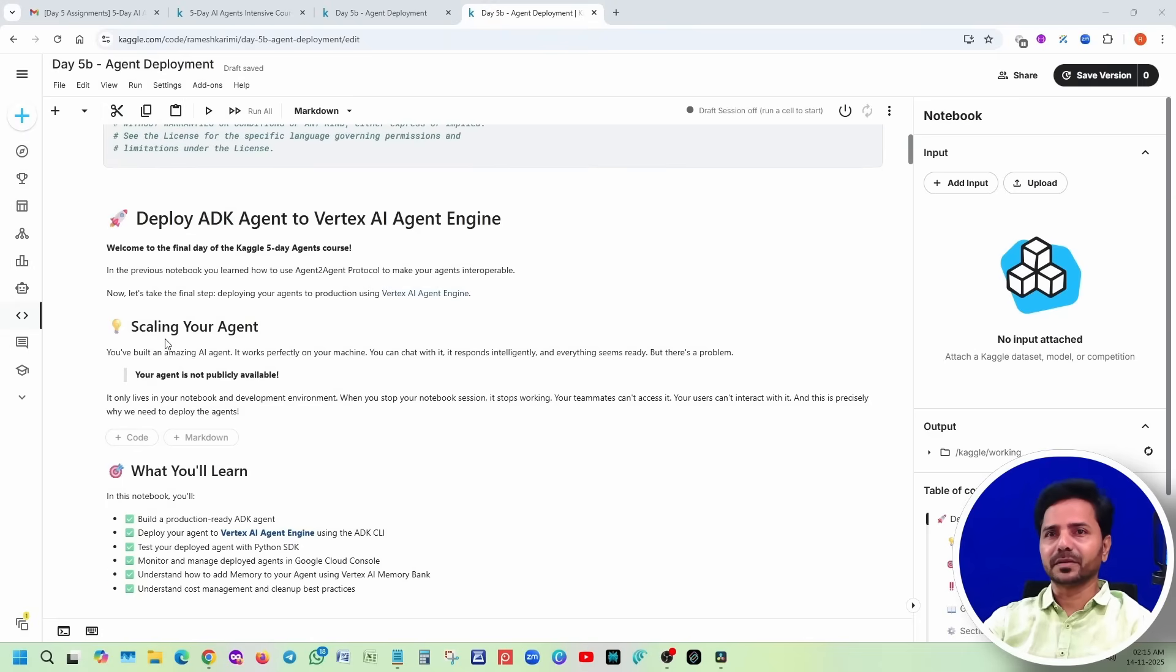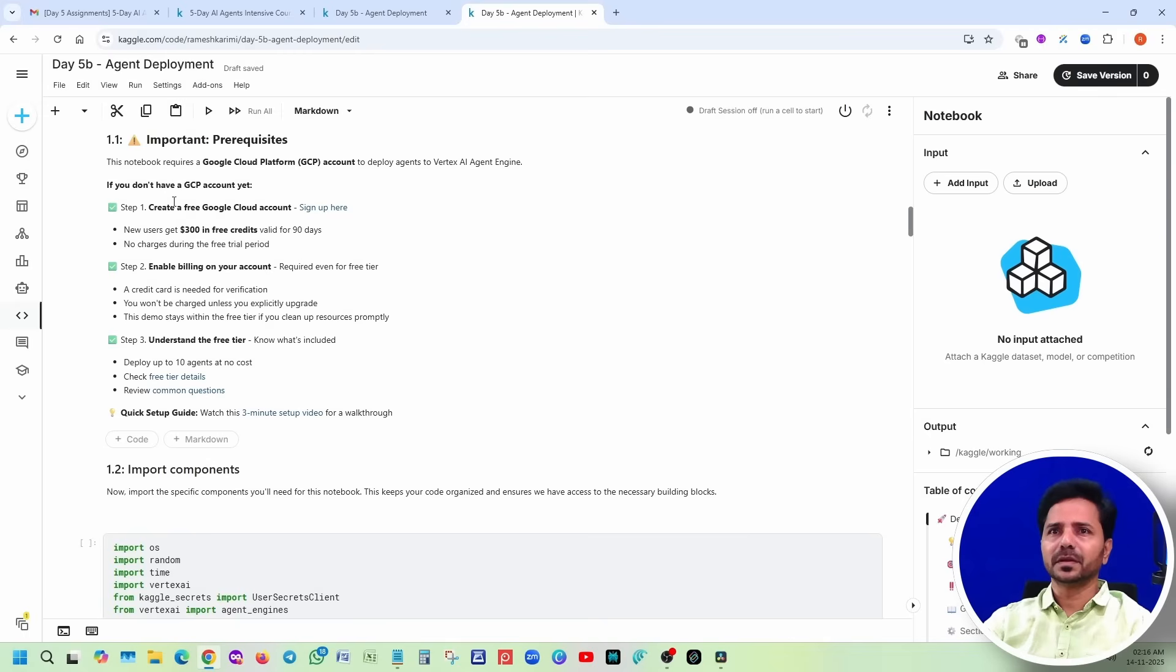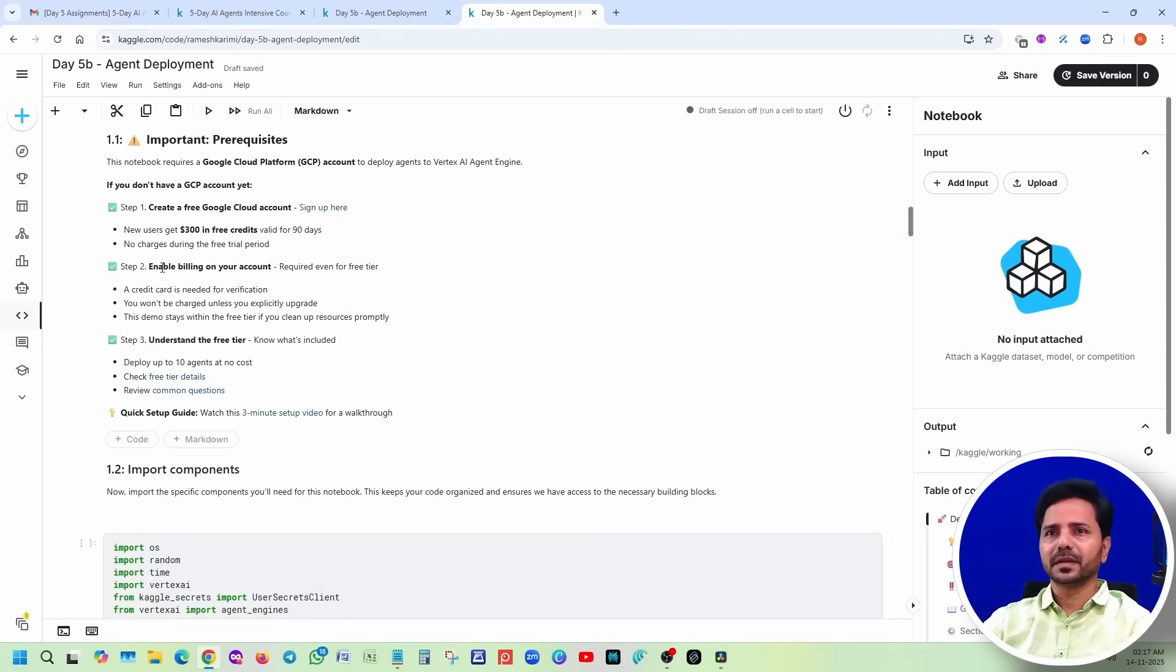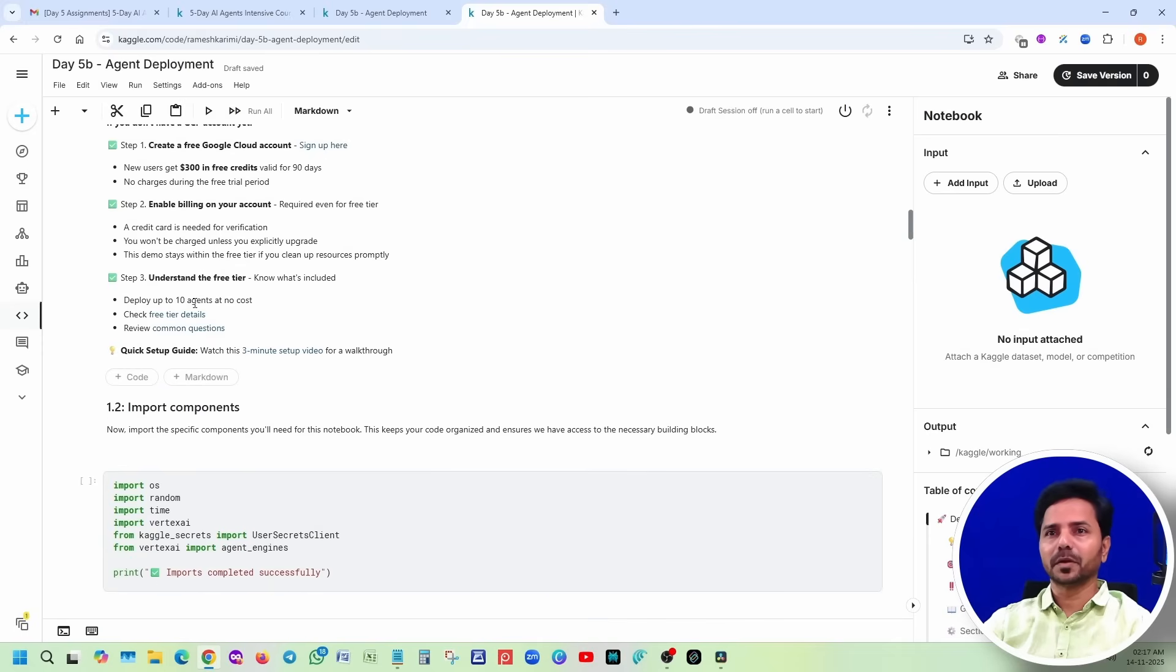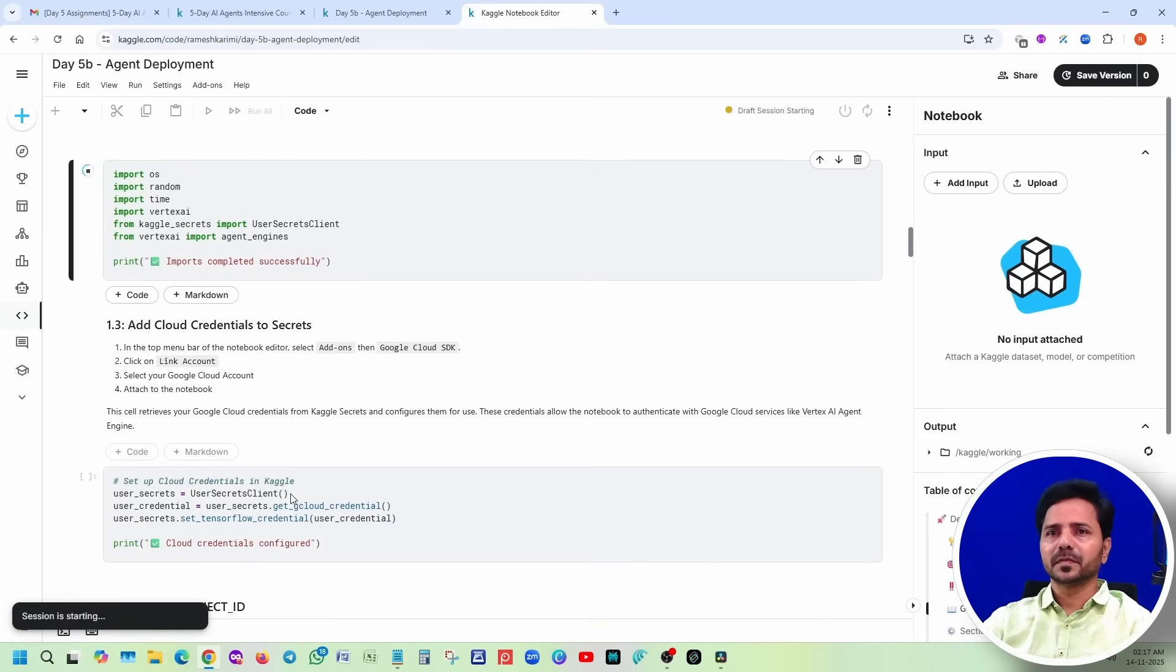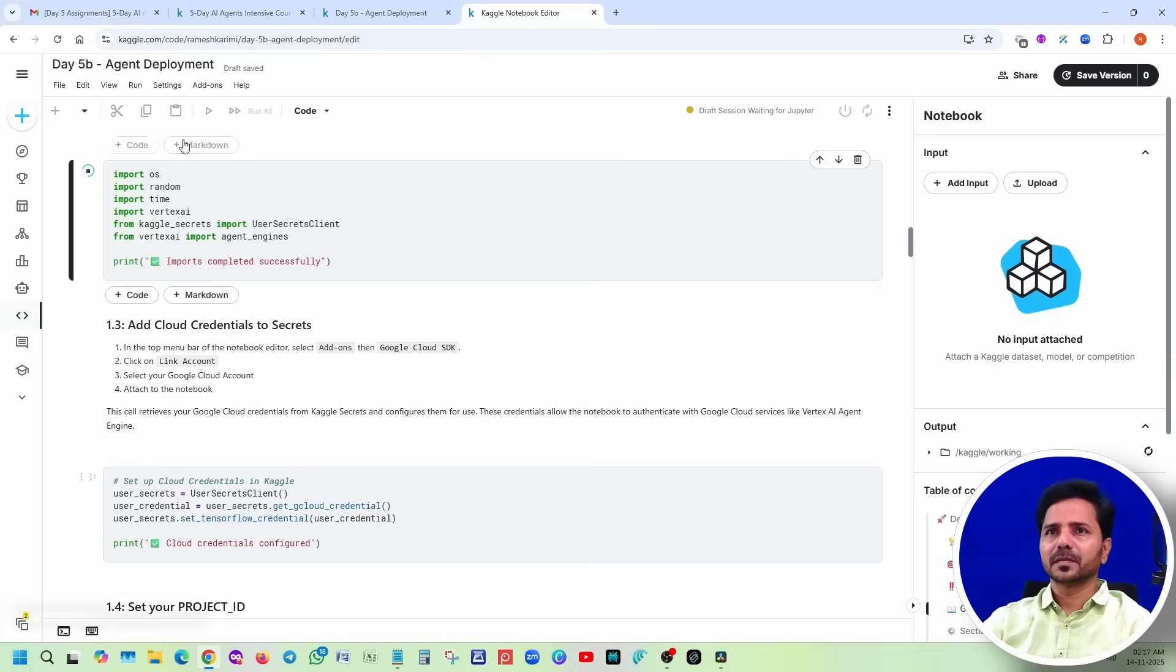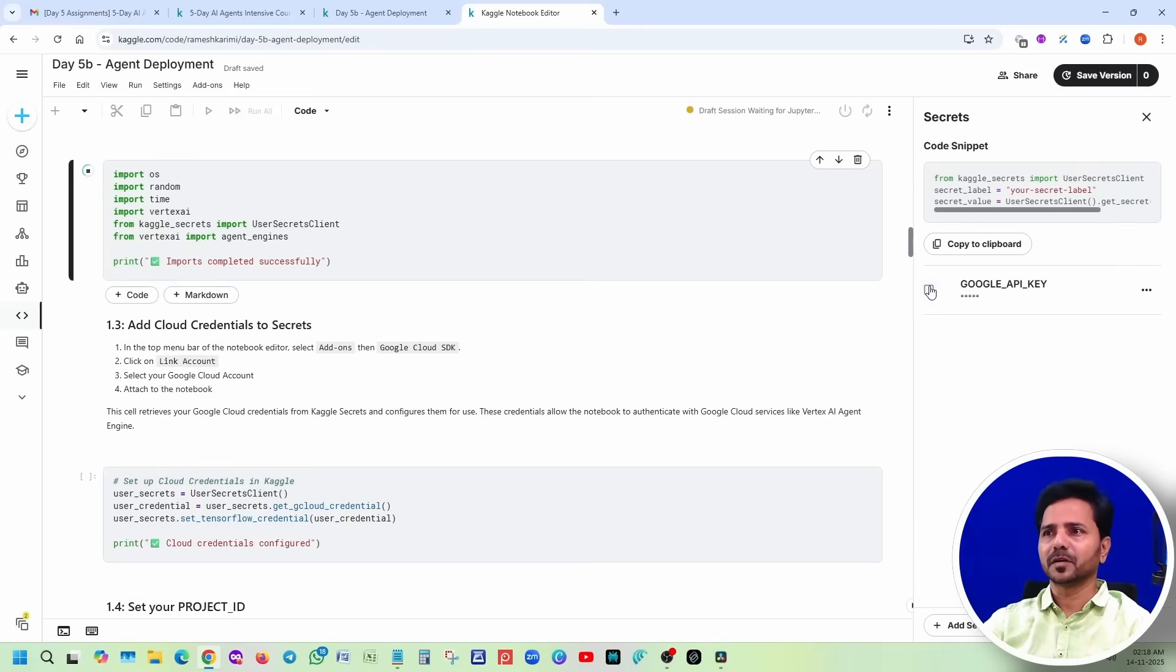Basically we are creating some agent and we tested locally, but it has to be available in production. Google Cloud account, sign up here. New users get pre-credits valid for 90 days, no charge during the free trial period. Enable billing on your account, deploy up to 10 agents at no cost. We will import it.